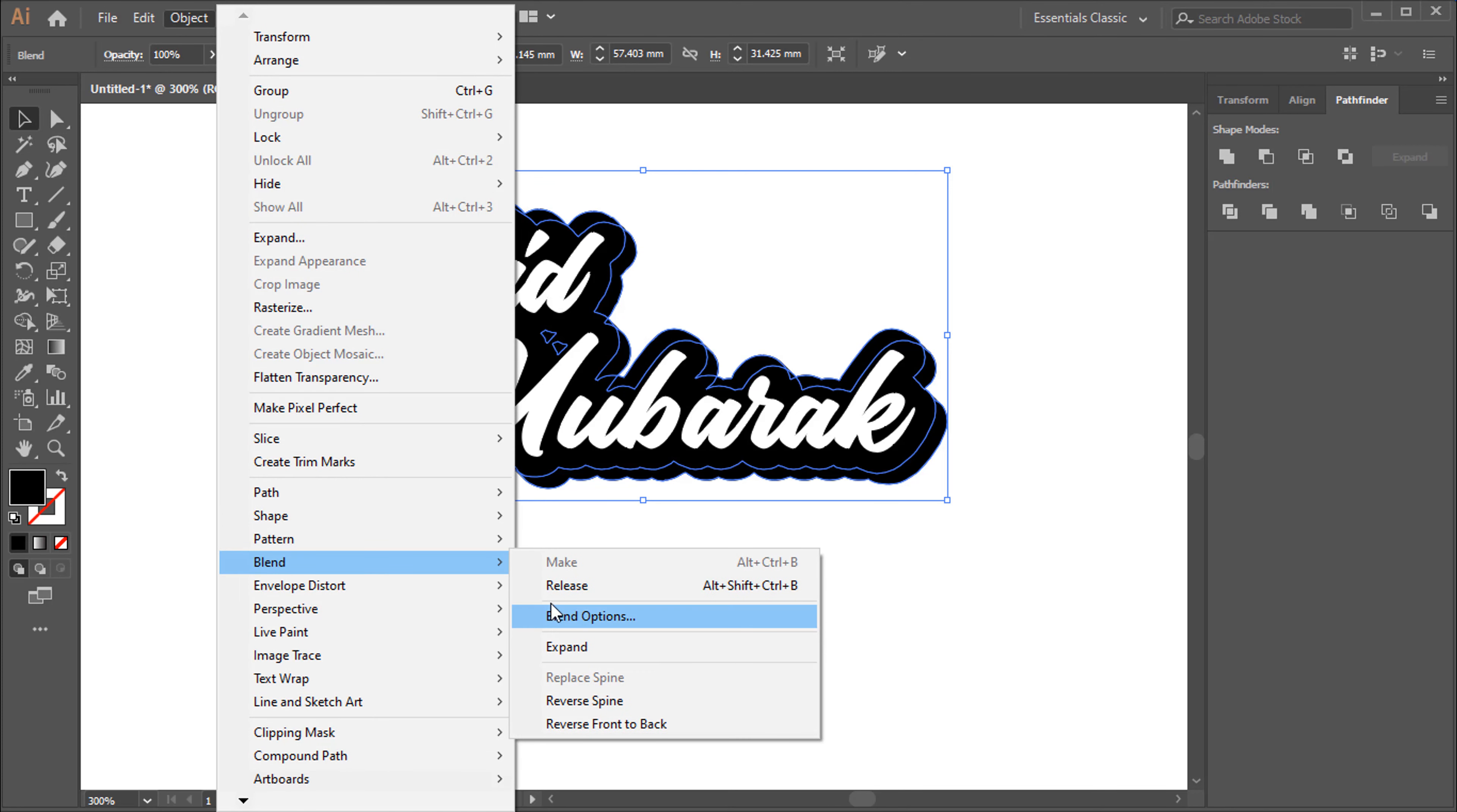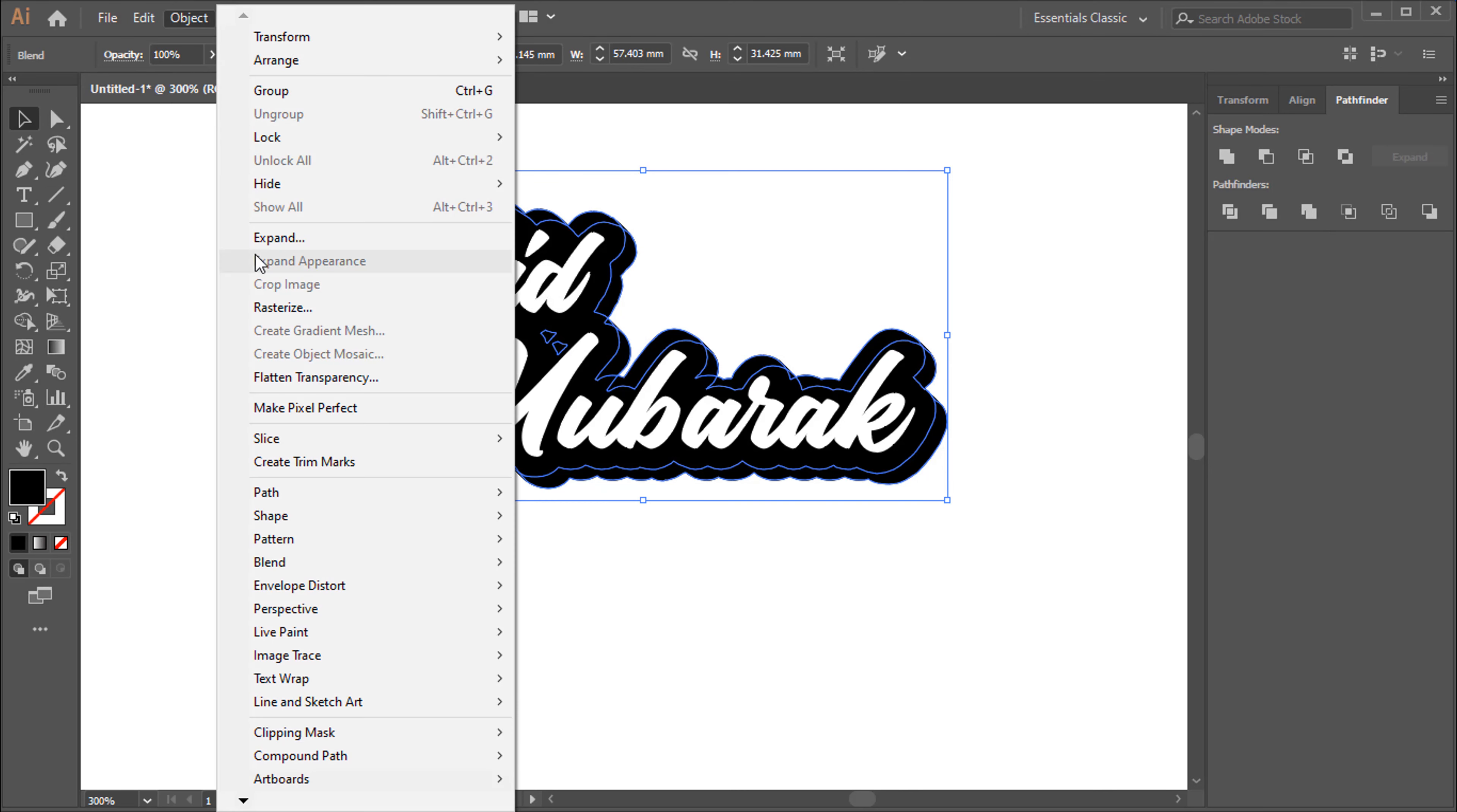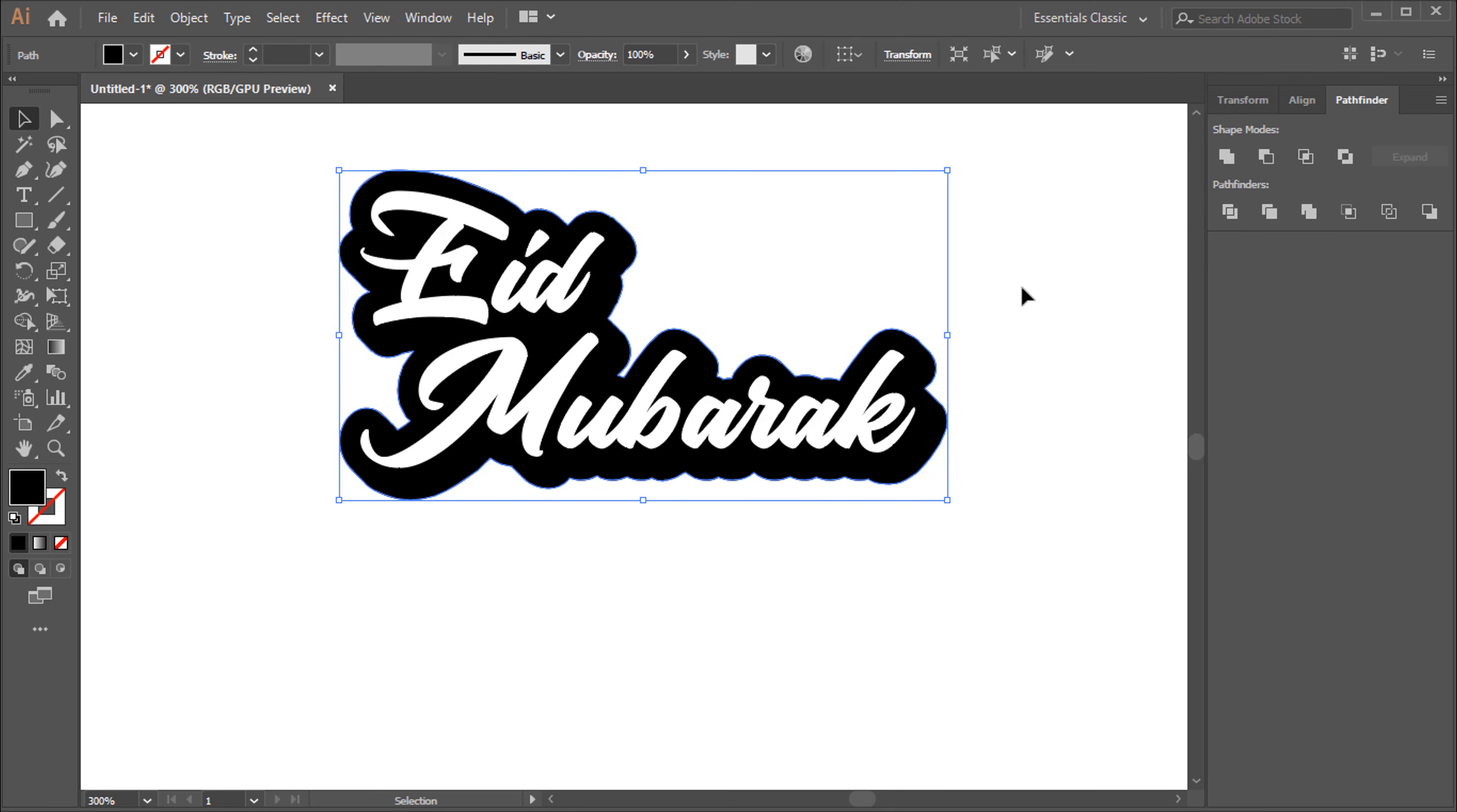Object, to Blend, to Blend option. Specify Step. Object, to Expand. Click on Unite.